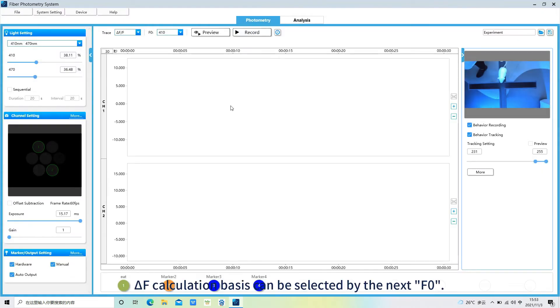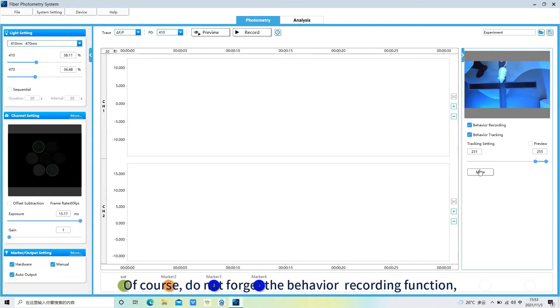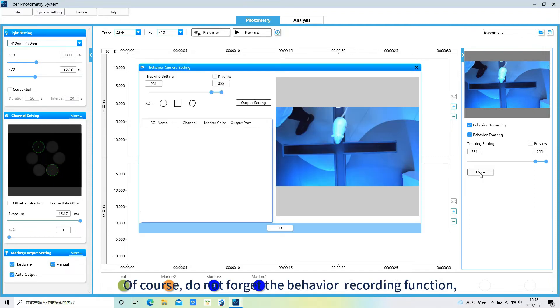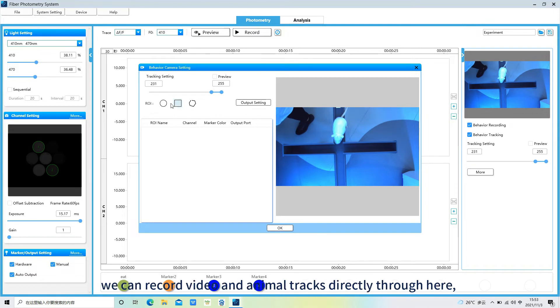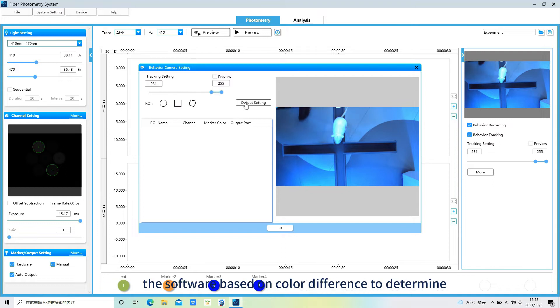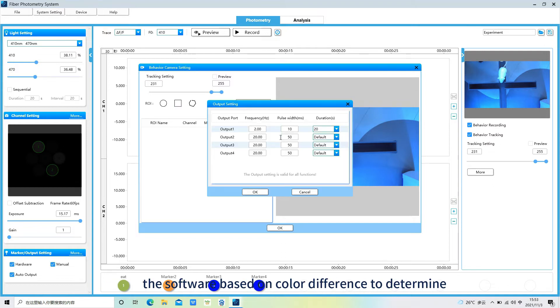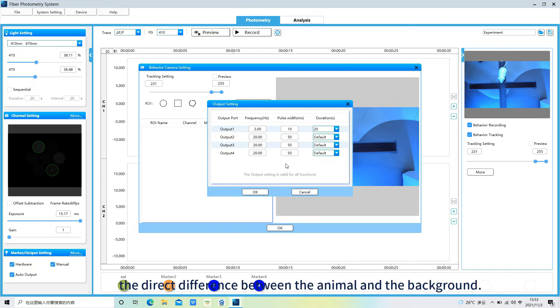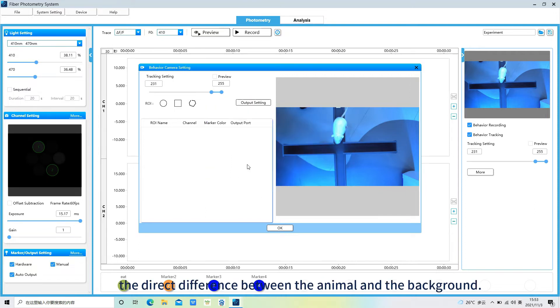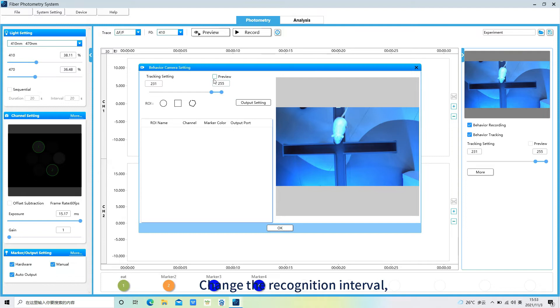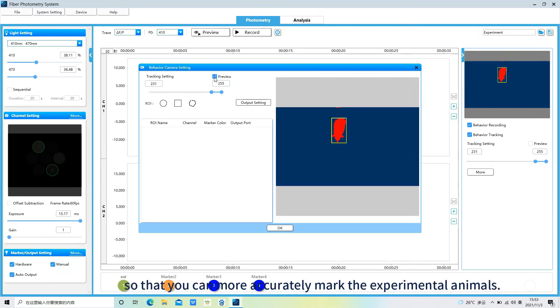Of course, do not forget the behavior recording function. We can record video and animal tracks directly through here. The software based on color difference to determine the direct difference between the animal and the background. Change the recognition interval, so that you can more accurately mark the experimental animals.